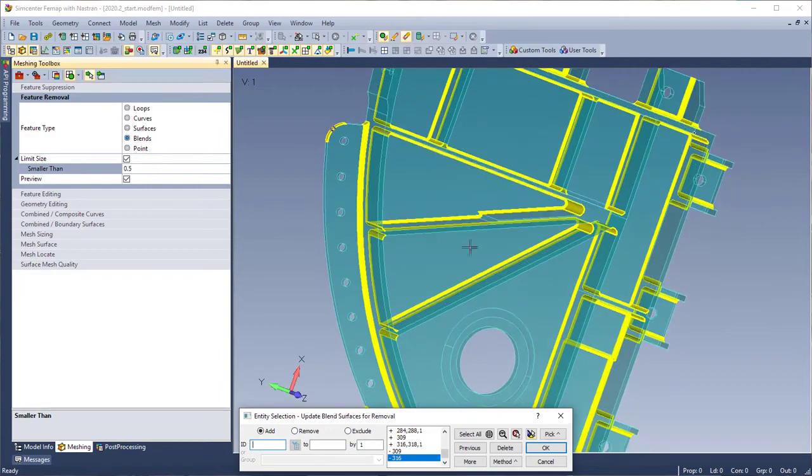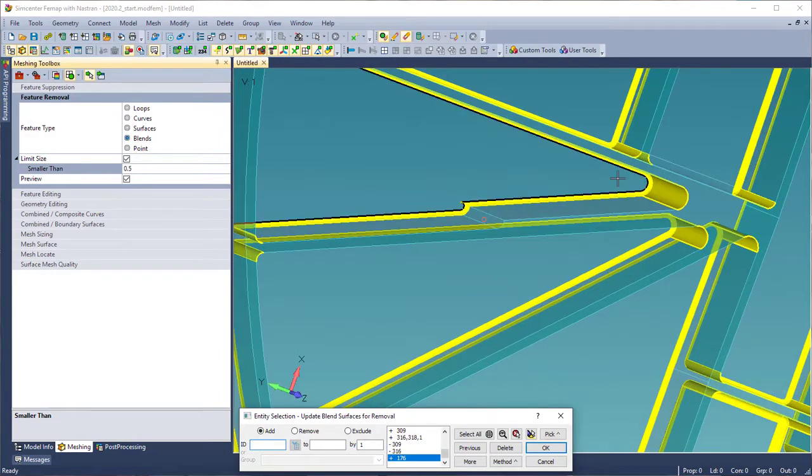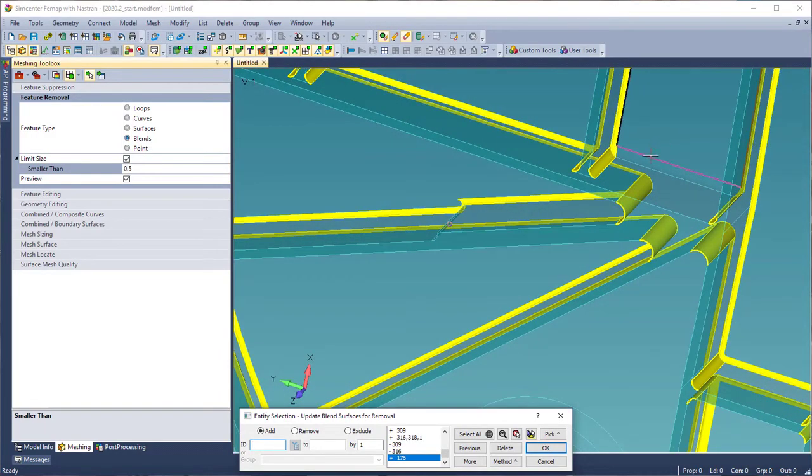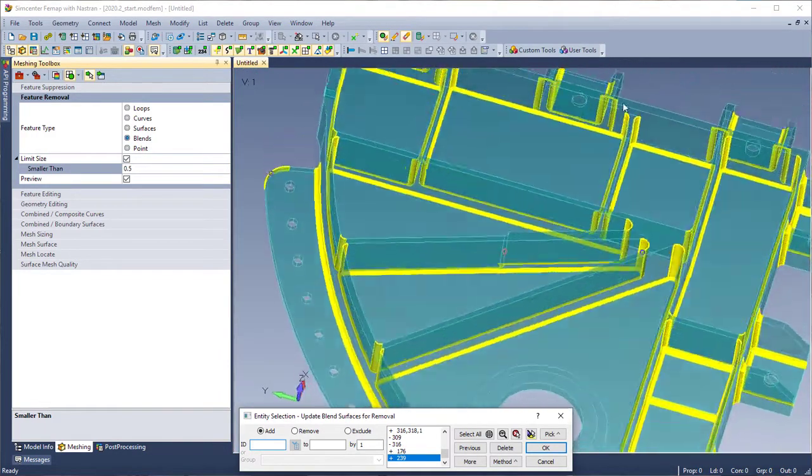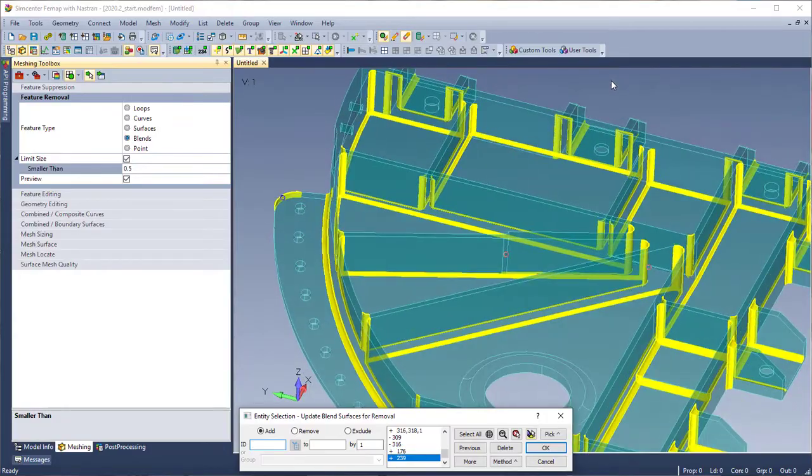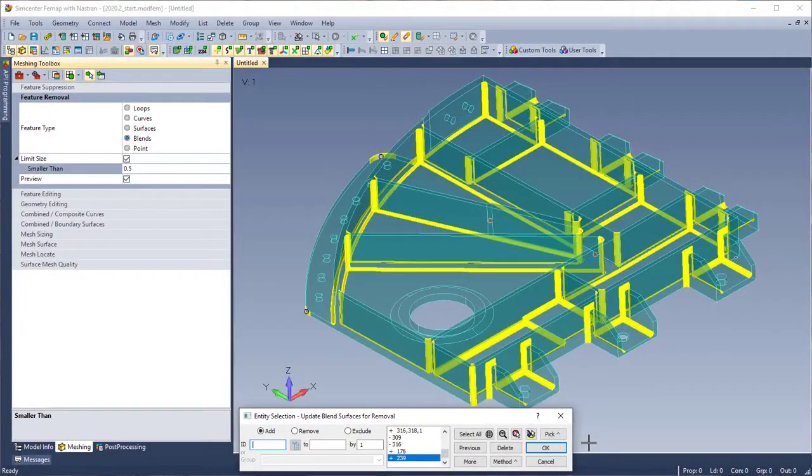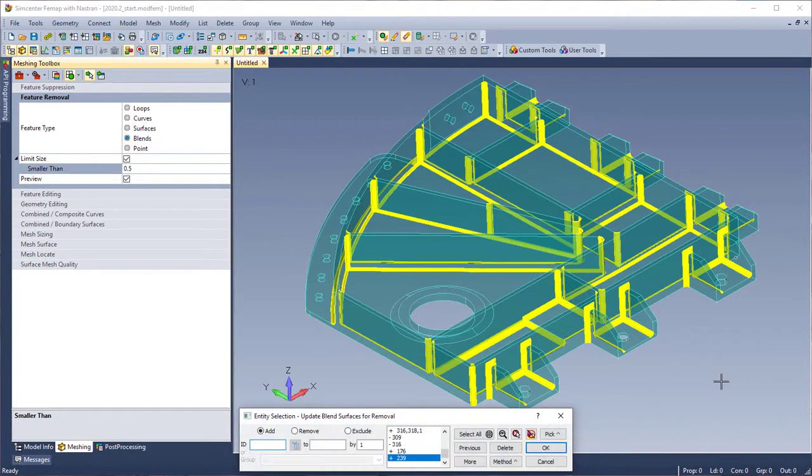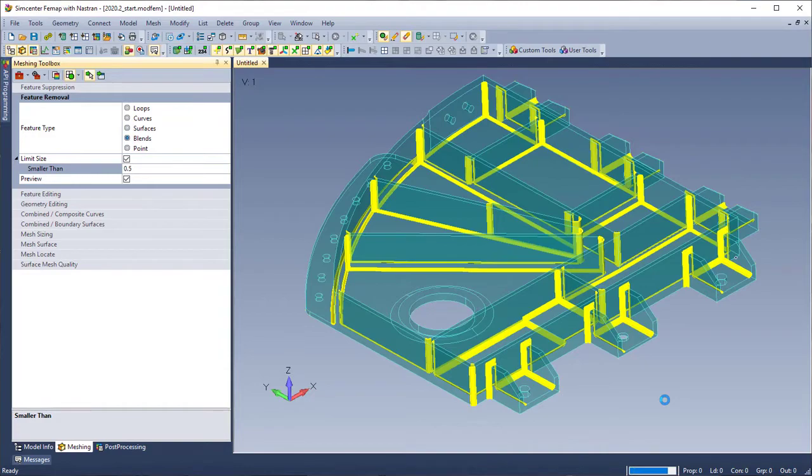We can also add some of the surfaces that were not found as blends. We've now gotten to a state that we were happy with, adding the surfaces that we needed and removing the ones that we didn't. We can now follow through with the command.